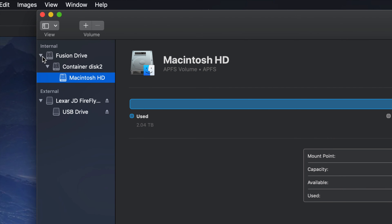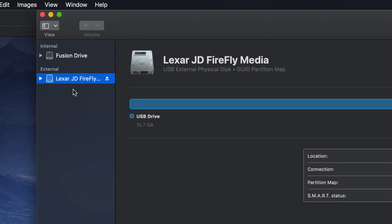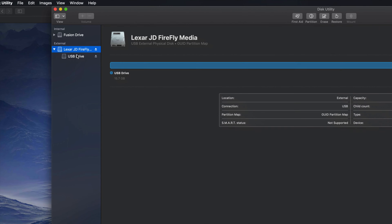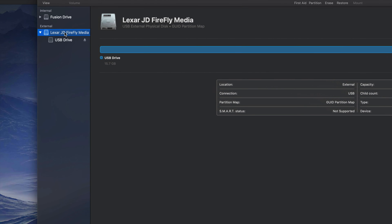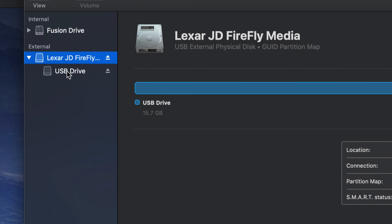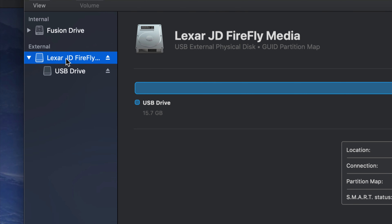Once you open Disk Utility, you might not see your USB right away. You may see it listed under internal and external. Here's my external — it doesn't matter what brand you have, it's all the same for all USB sticks. If I expand it, I can see my partition. You can format the top part; if you're having problems, try the bottom partition.